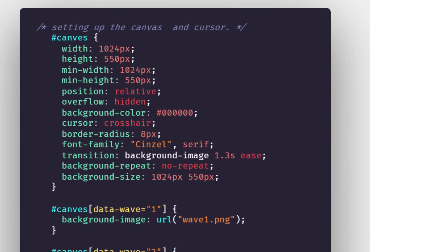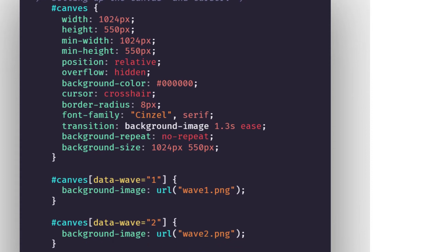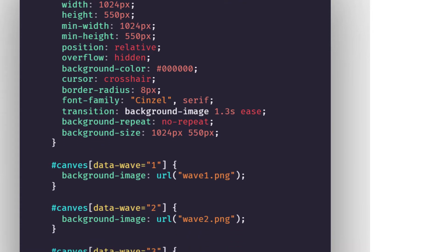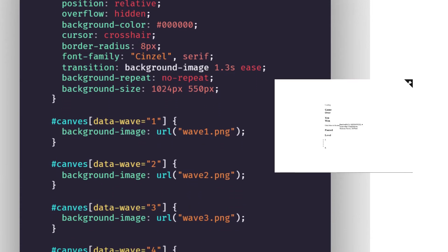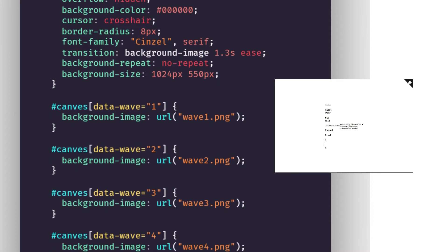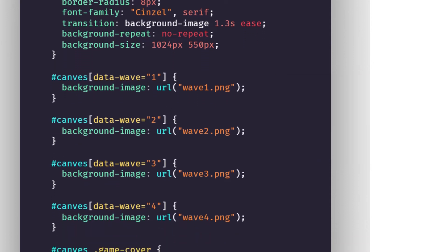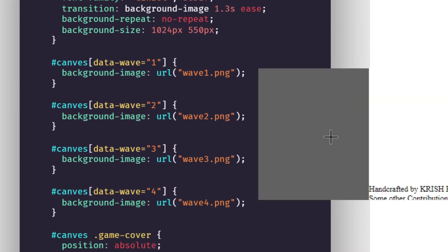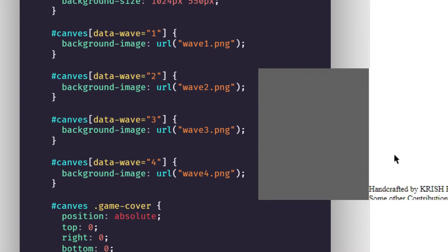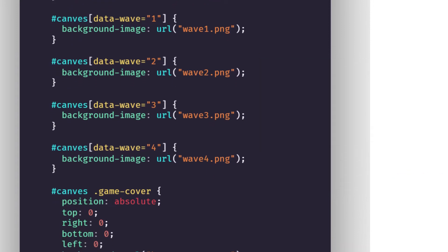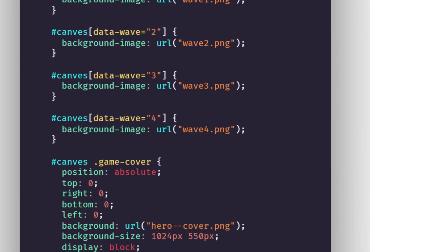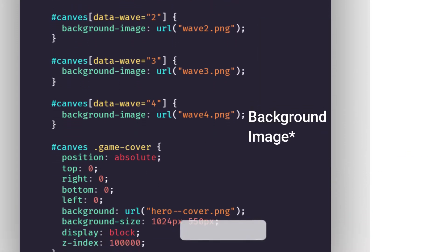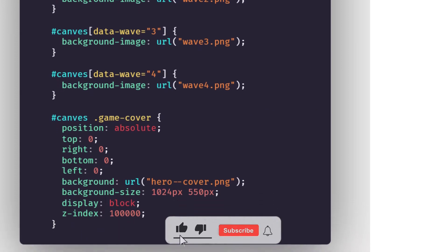After that's done we now set up the canvas and cursor. The canvas is basically the playing area. We set its position, height, width and cursor when we take into that it will change into cross head. And we define separate background colors for individual level.